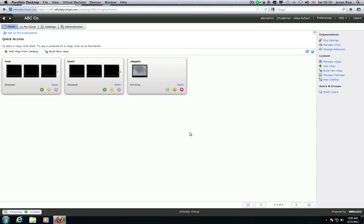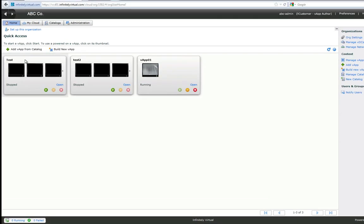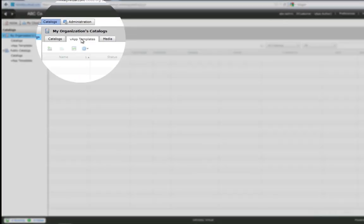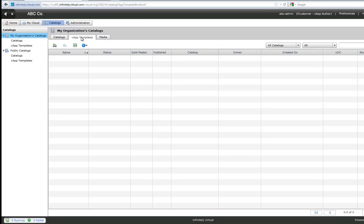To upload an OVF return to vCloud Director. Click the catalogs tab. Click the vApp templates tab. Then click the upload icon.